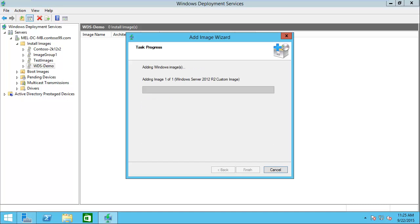Now this will go through the process of actually copying that custom image to my WDS server. Once that's finished, then it would actually be ready for me to roll out to my users.